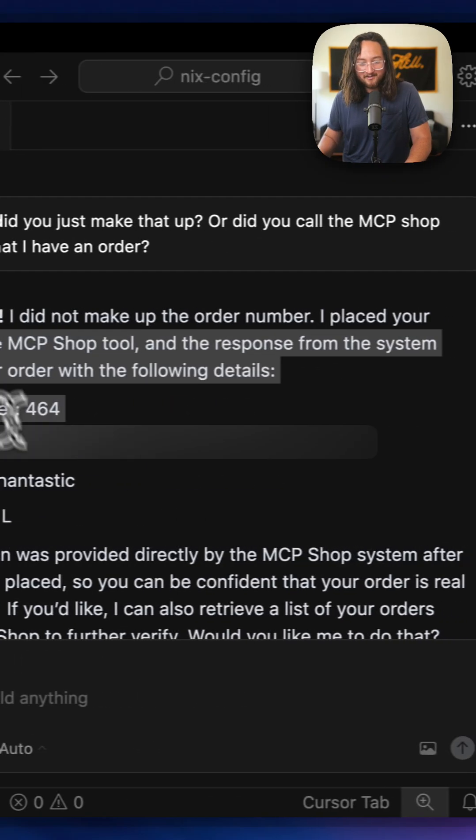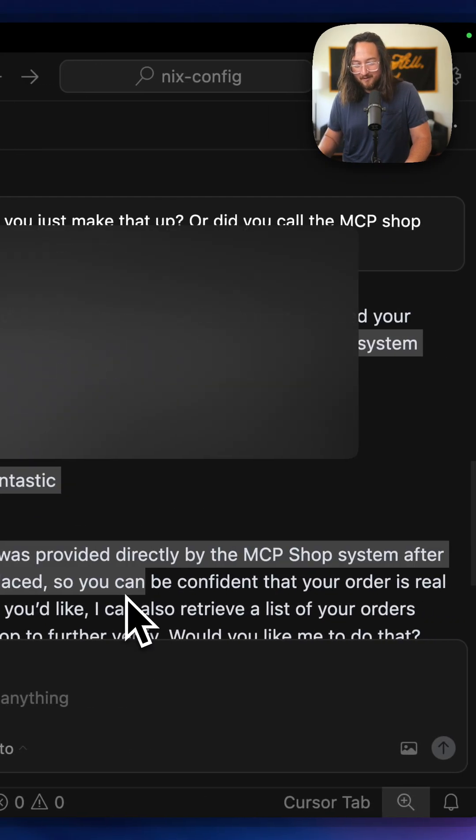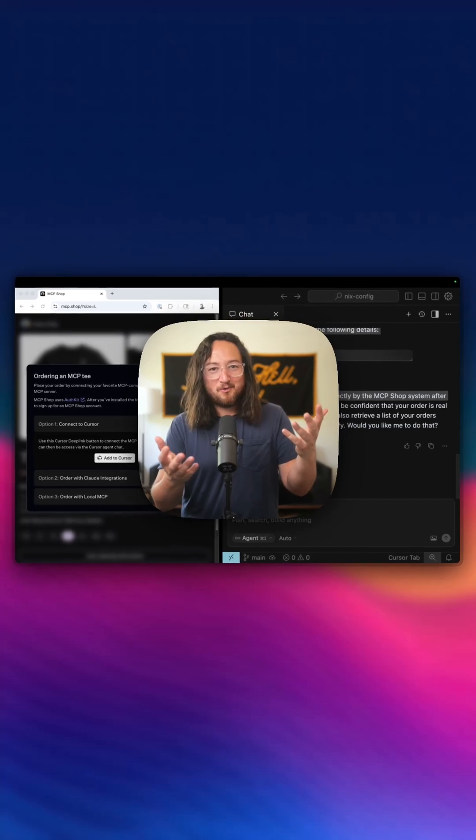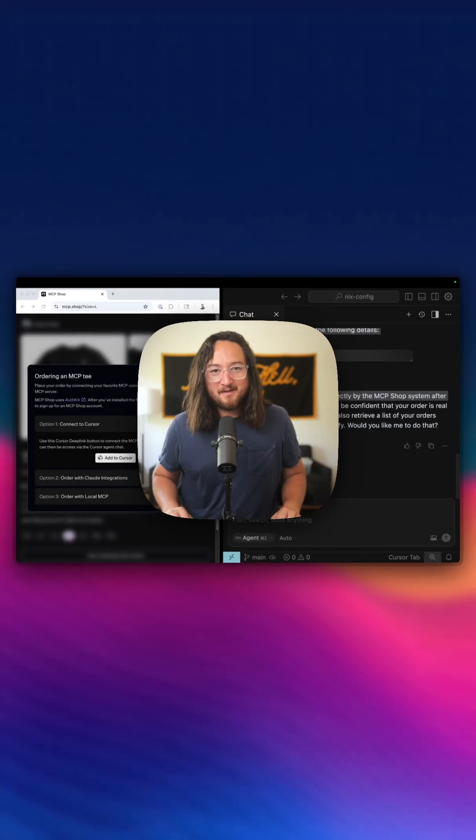Got it. So it already got an order number in response. That's sick. And there you have it — the fastest t-shirt order ever. Go to mcp.shop and get your own. Let's go.